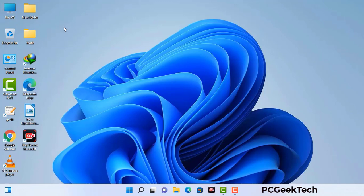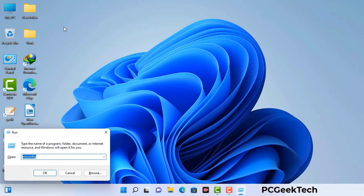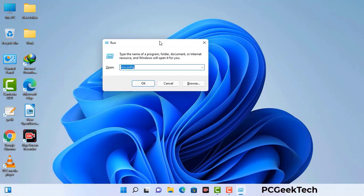Press the Windows button and R button together on your keyboard. The Windows run command box will appear on your computer screen. Type in msconfig and then press the OK button.